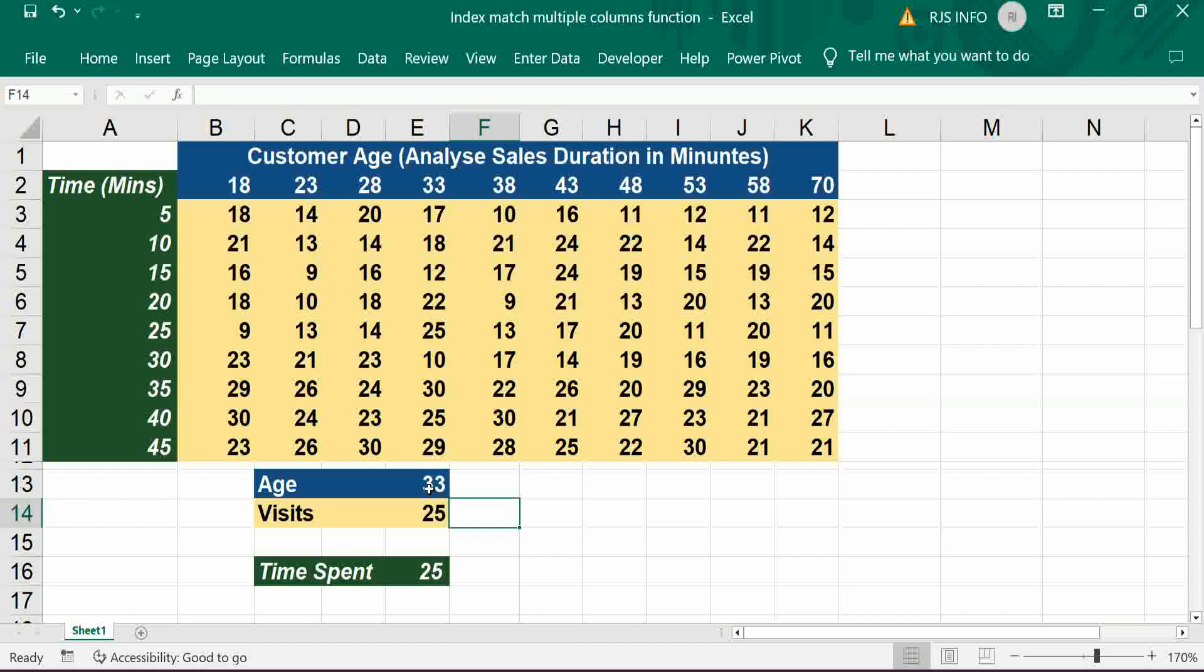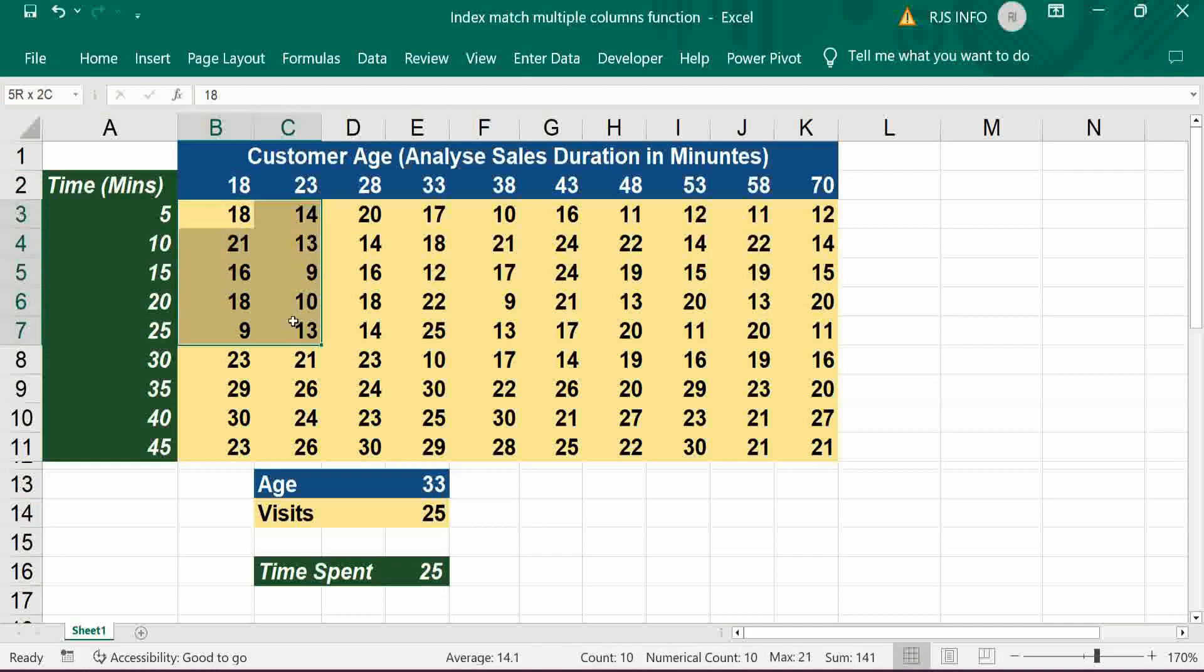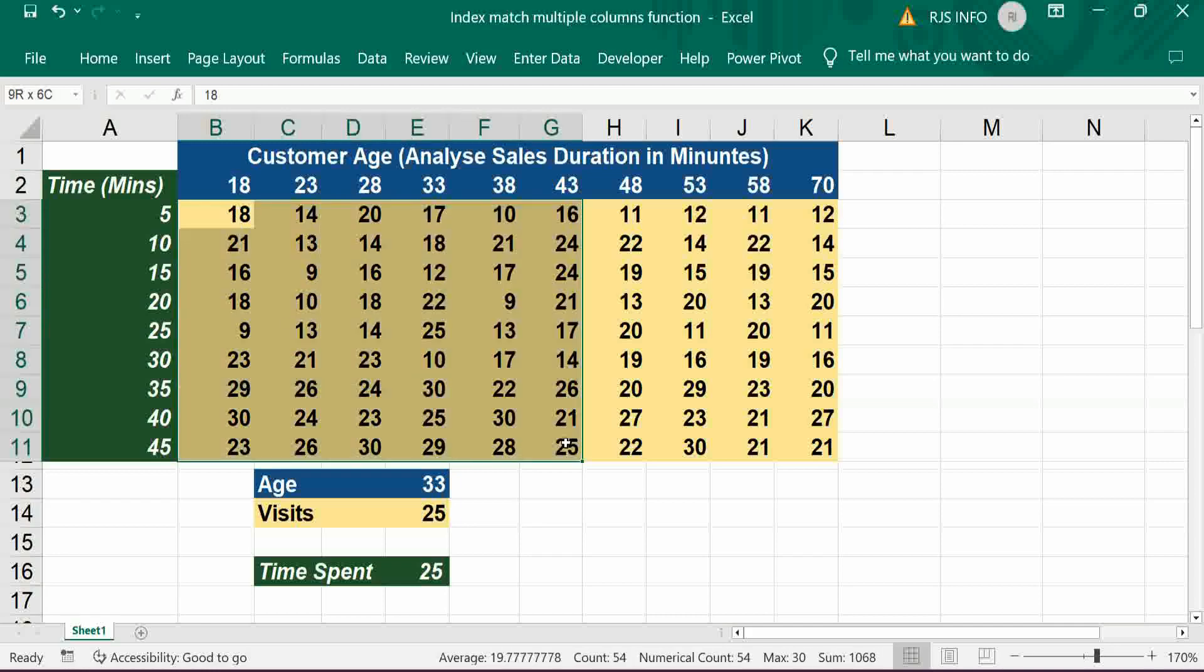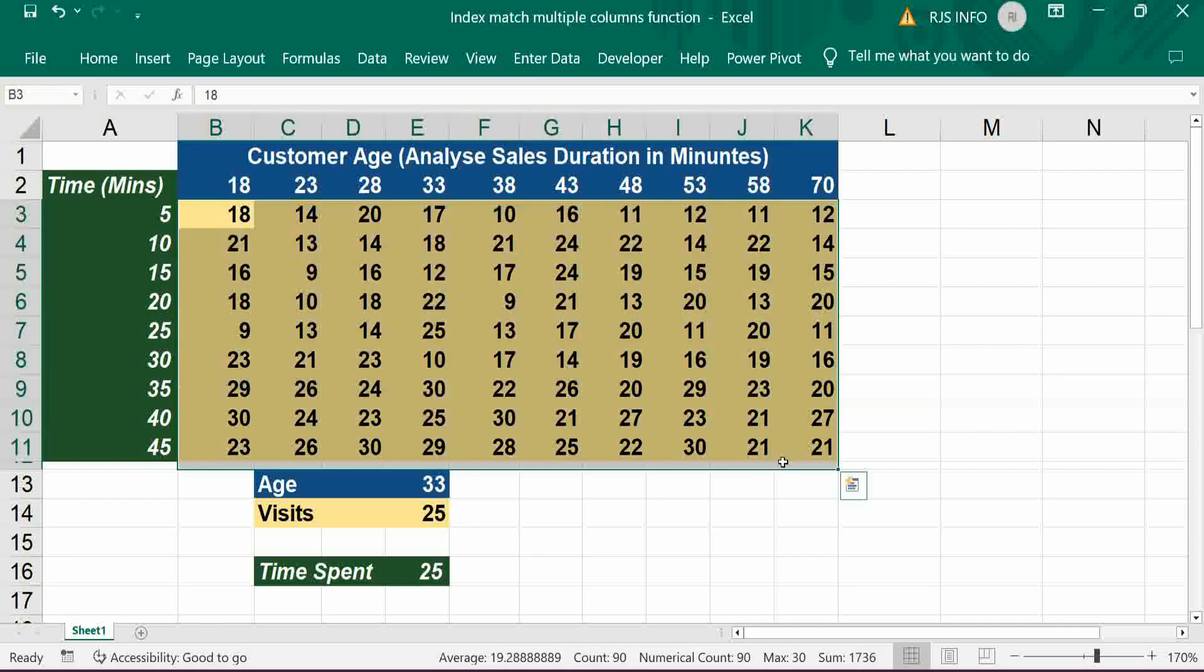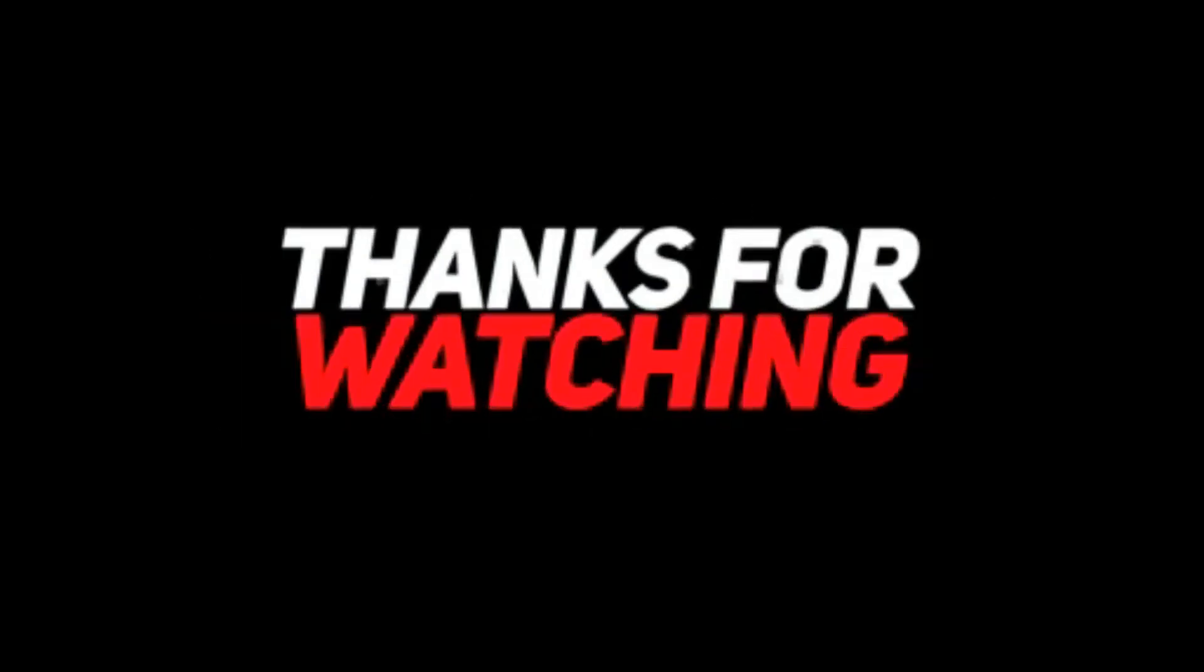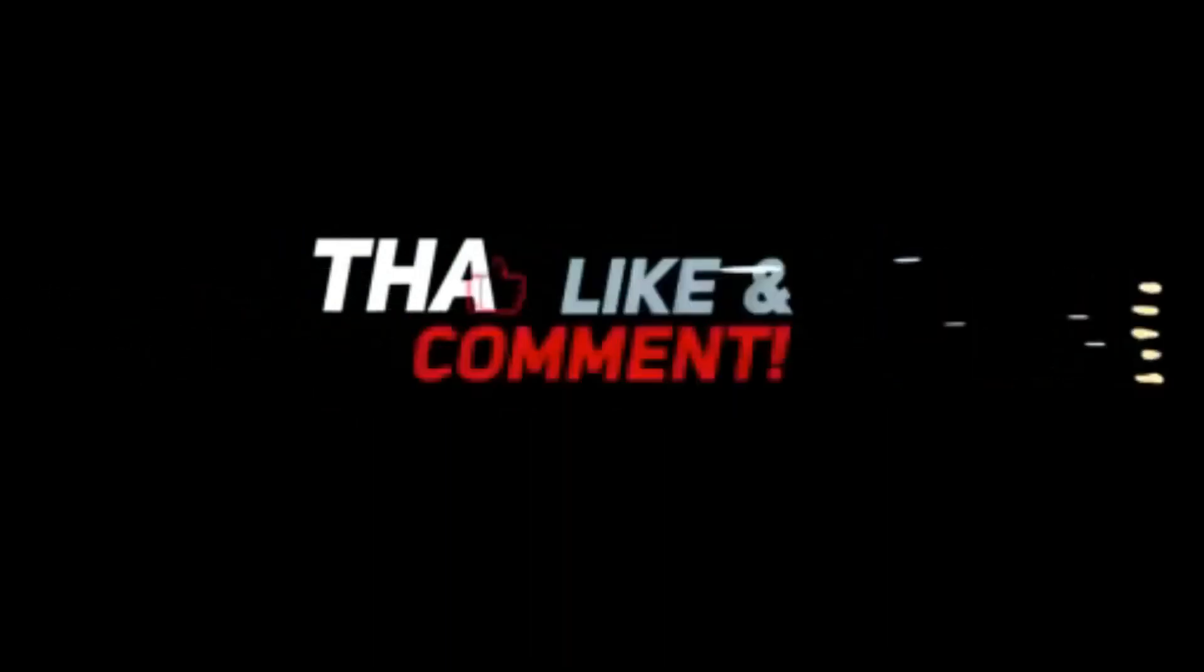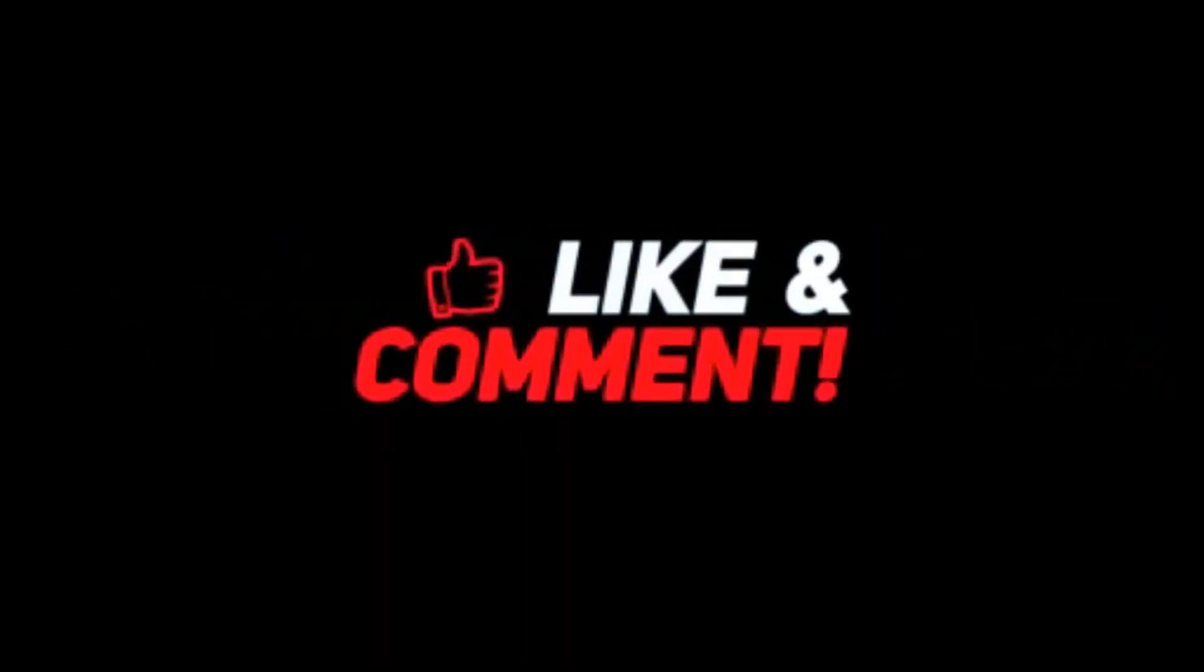With two criteria - one is a row, another is multiple columns. If you like this video, please share it, comment, and subscribe for upcoming videos. Thank you.